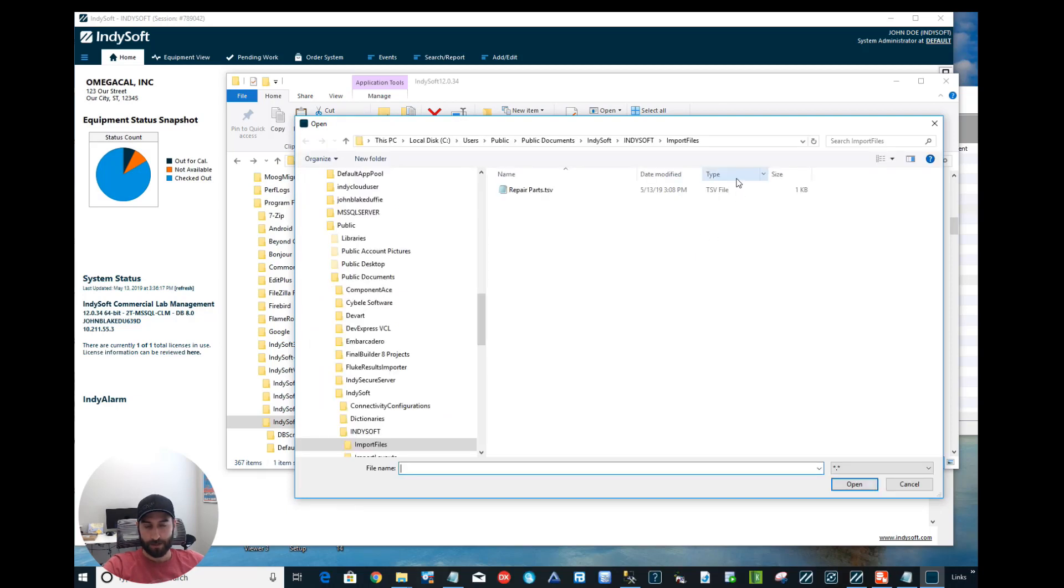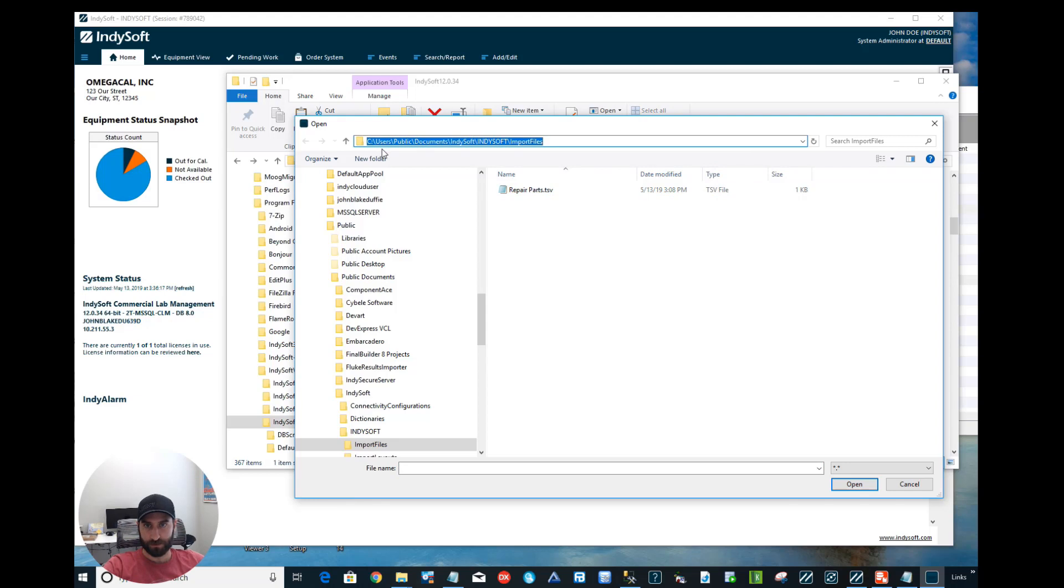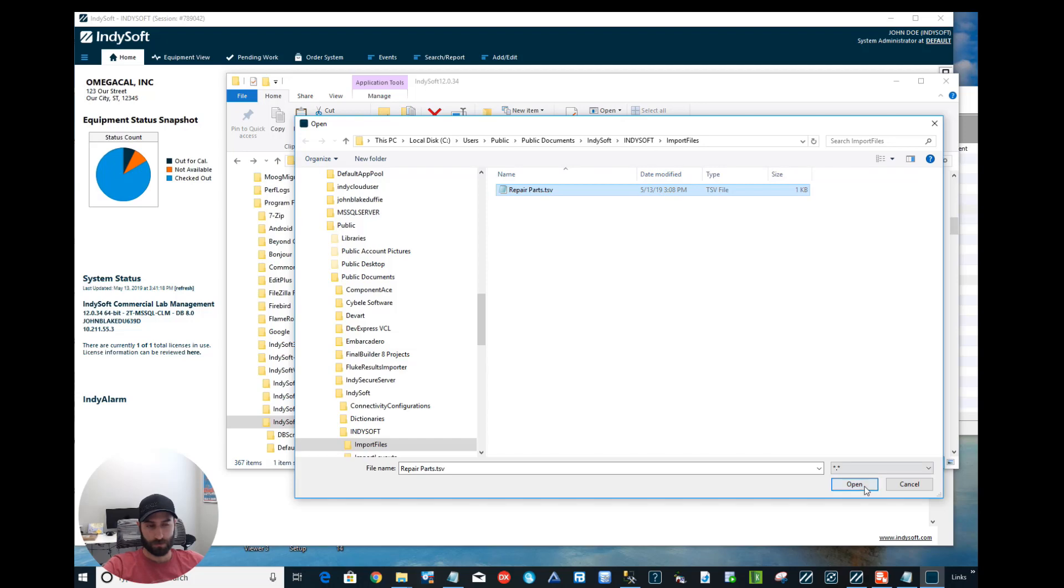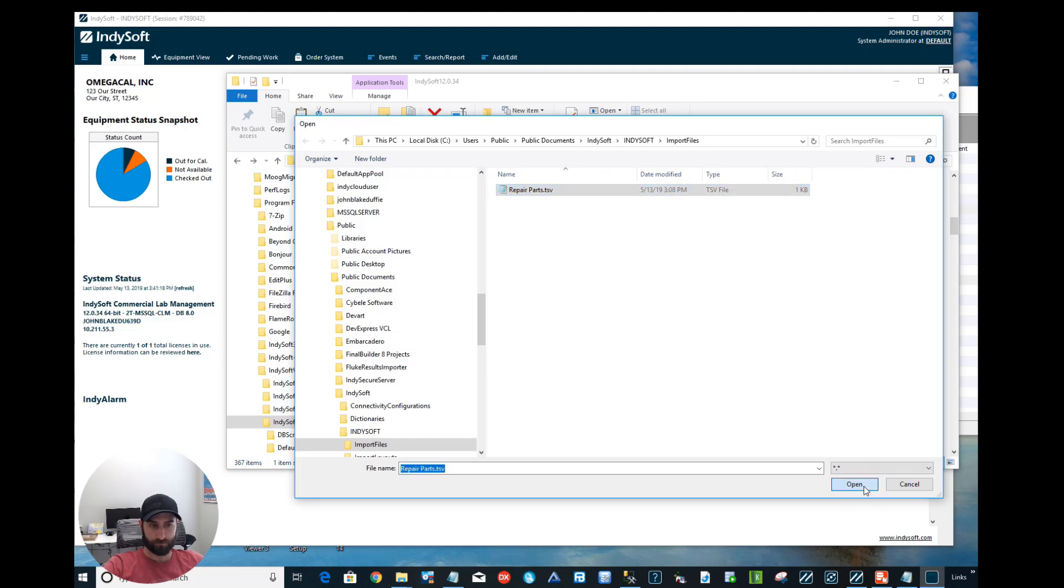Next, now we want to find the file we want to import the information from. I have it saved here at Users, Public, Documents, Indysoft, Indysoft all capitalized, Import Files, and this is the file that I have. This file is what's going to open up every time when you go to IS Import. Look for the file you want to import. Let's click Open.